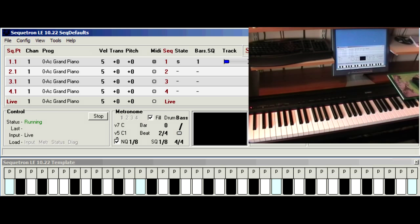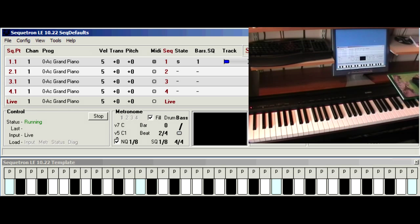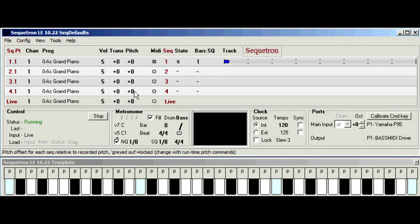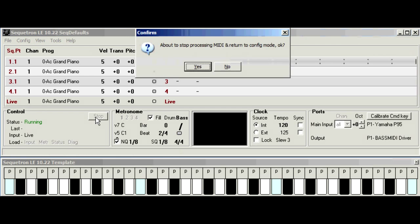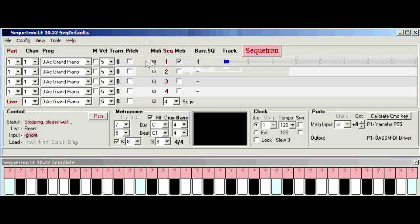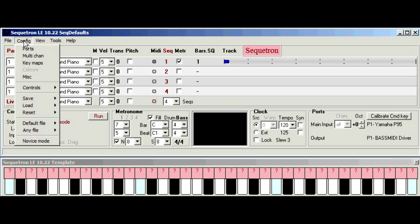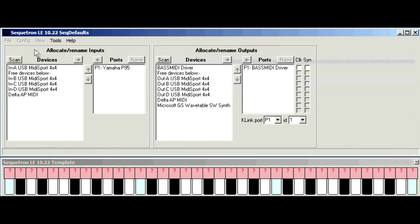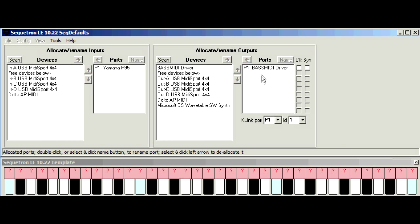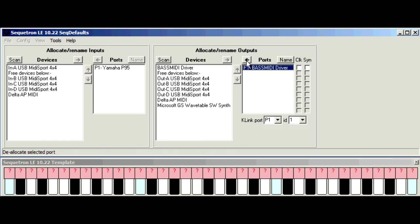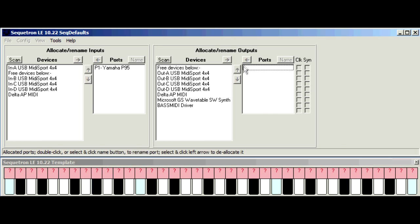So now we can connect the PC output to the piano input and allocate the output port in the Secretron. So we click stop, acknowledge the prompt, config ports and on the output section now. We get rid of the bass MIDI driver, highlight, left arrow and now we want the device that we connected to the Yamaha sound generator. Now I used output A, doesn't matter which one you use.